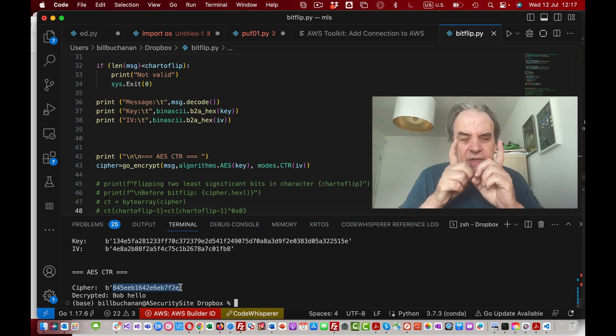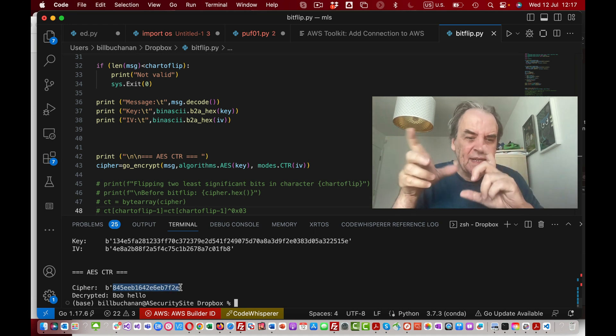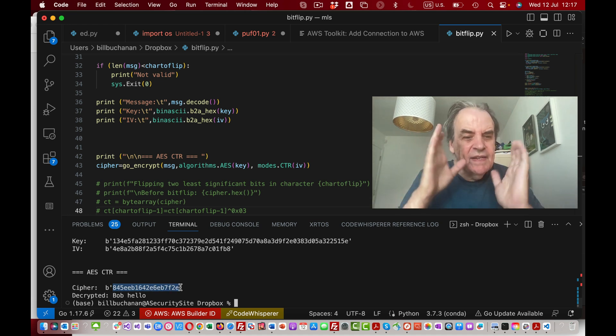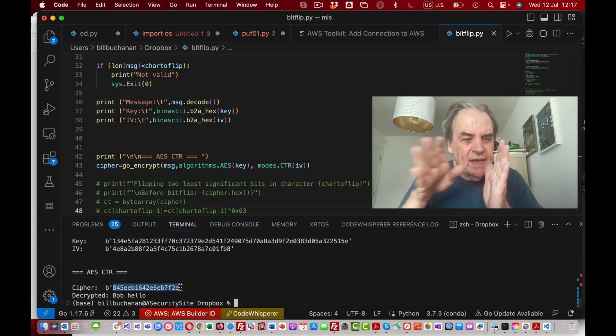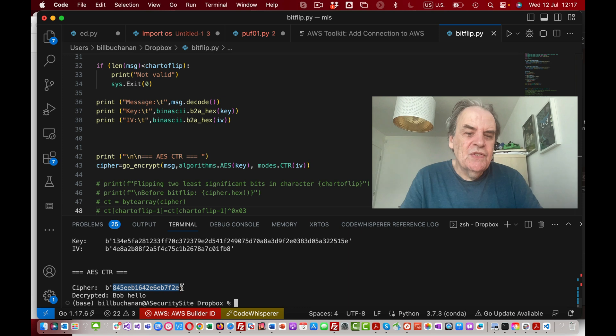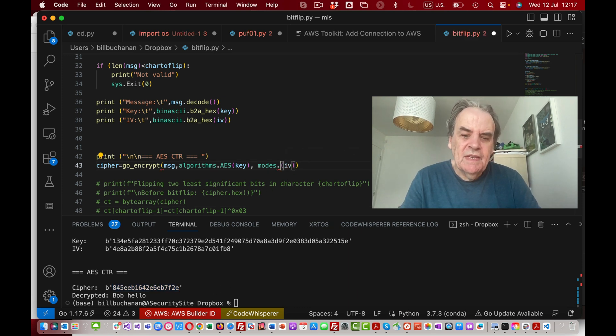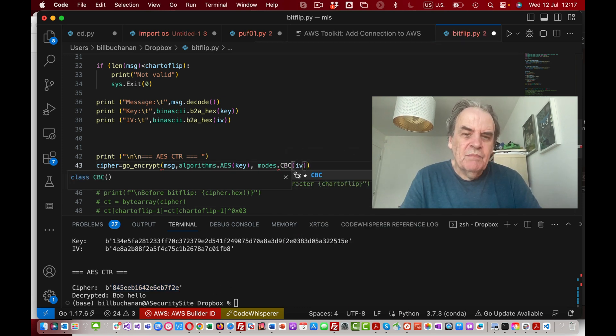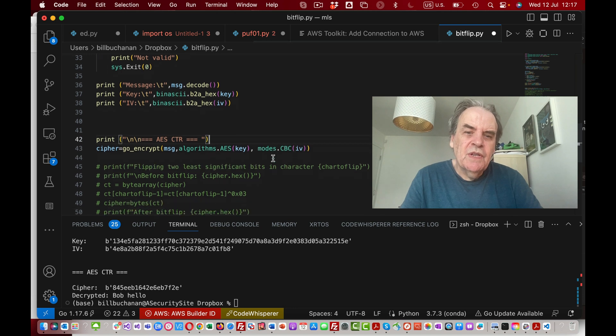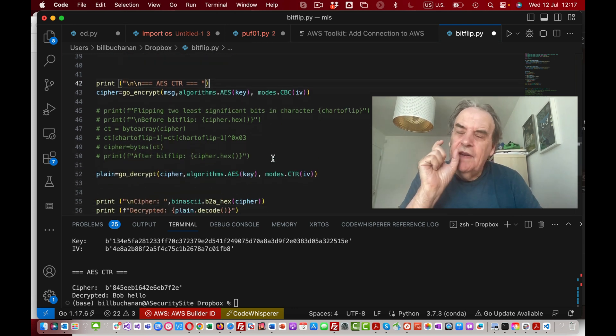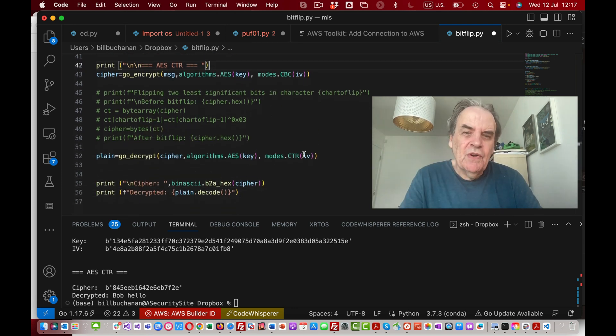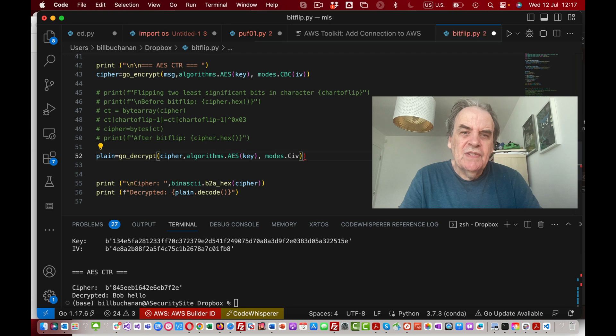We see in the stream cipher there's no padding or anything like that. We will get nine bytes on the output. This differs from CBC which is a block mode where we have 16 bytes in a block.